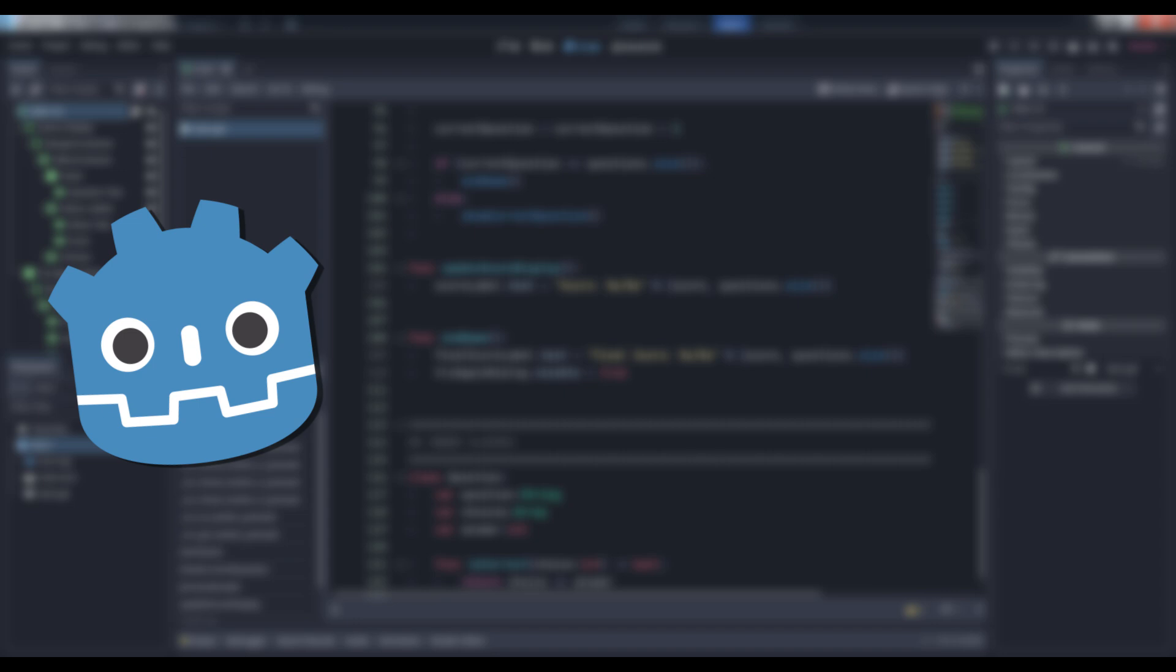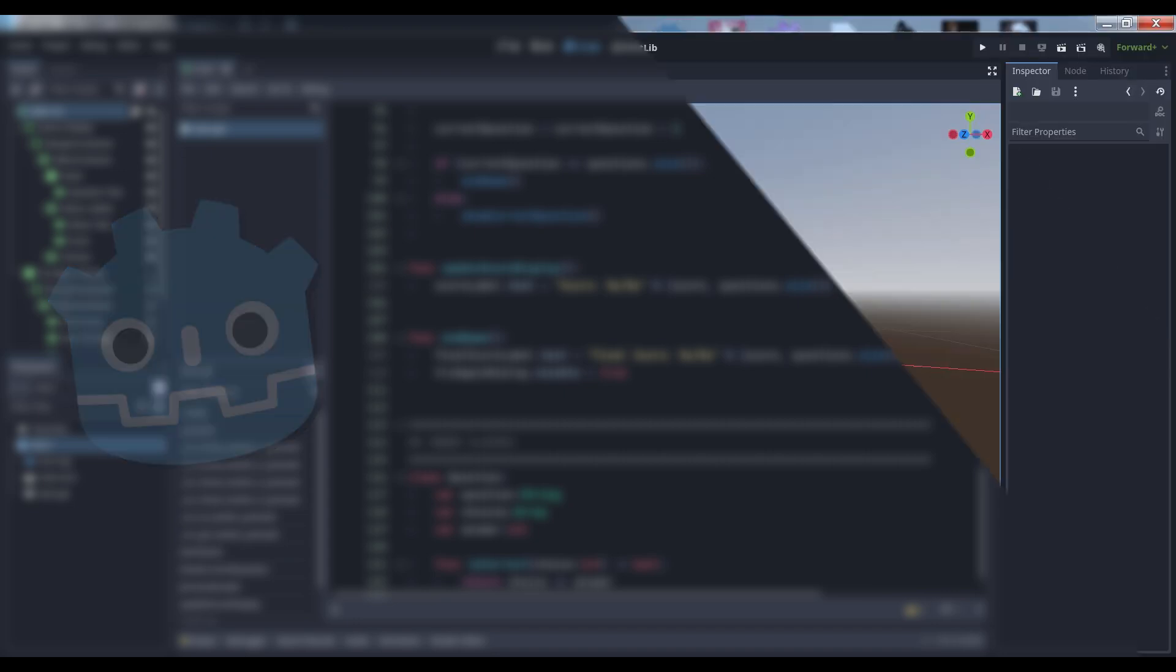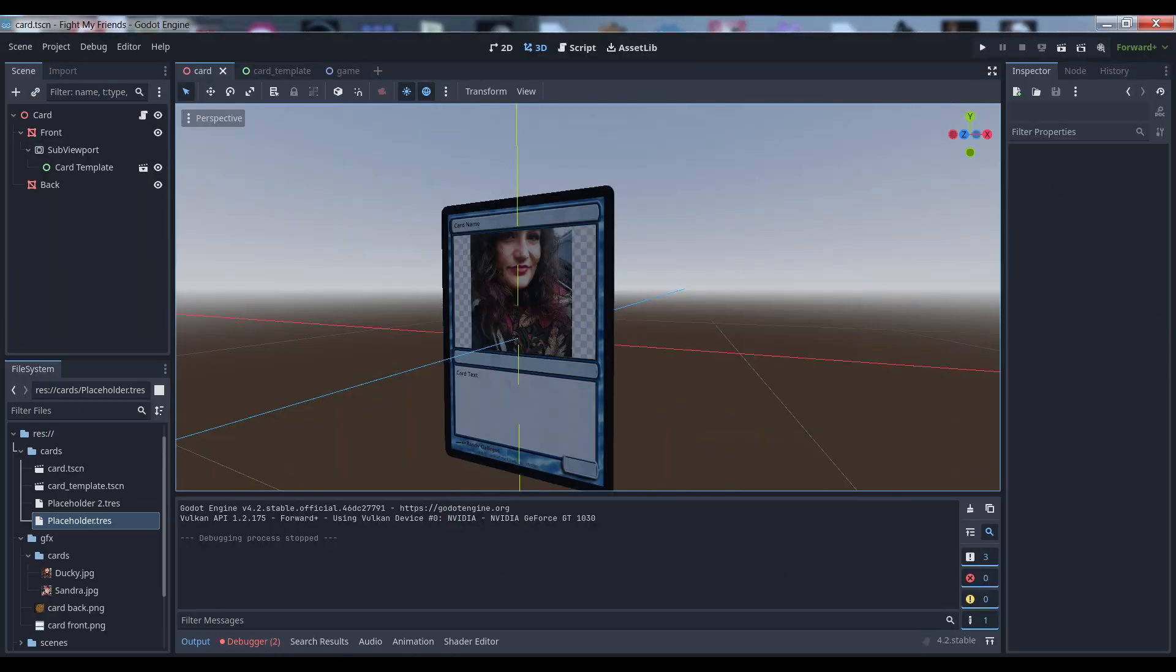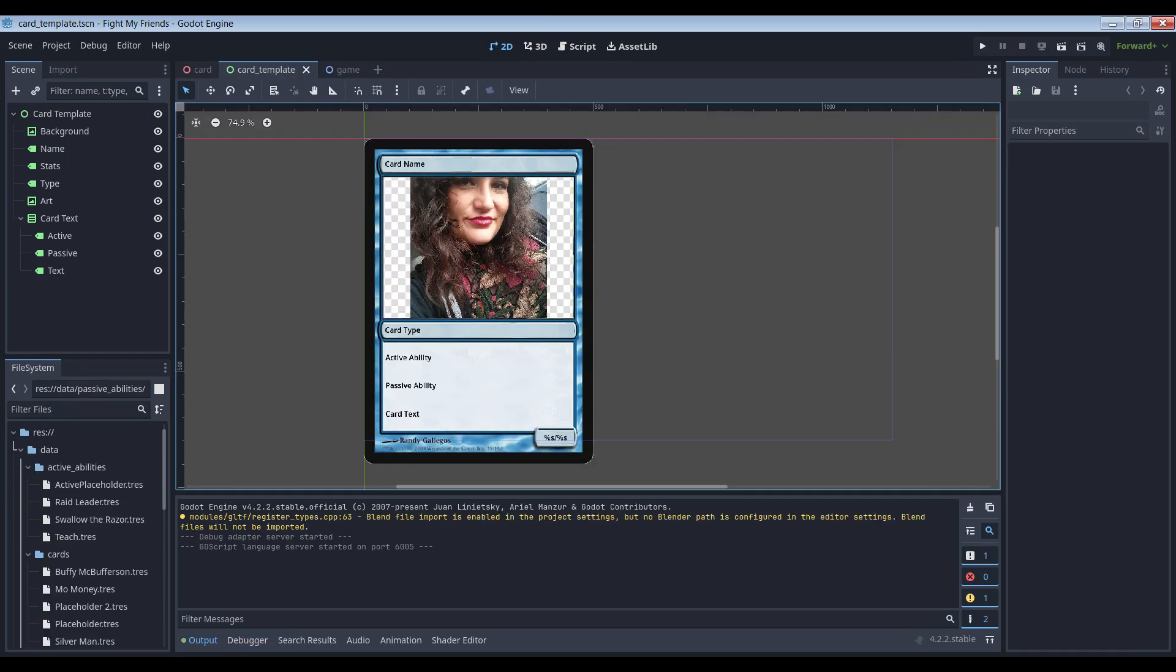First, a quick overview of the issue at hand. We're creating 3D cards to use in a card game, and we want to be able to use Godot's UI nodes to lay out the card face. UI nodes are inherently 2D, though, so we take advantage of the fact that 2D surfaces are textures, and viewports render whatever's inside them to those same textures.